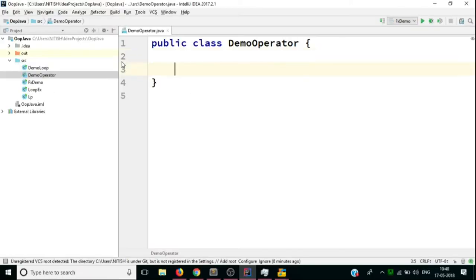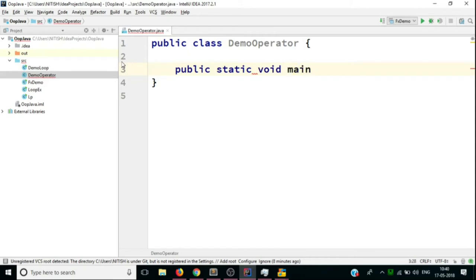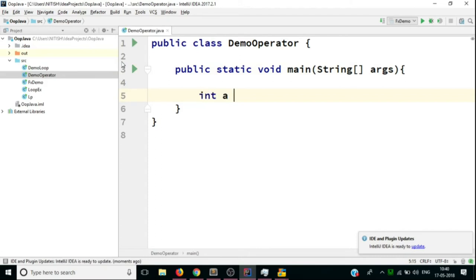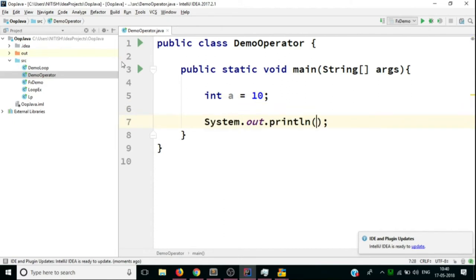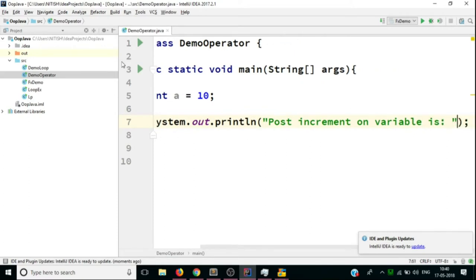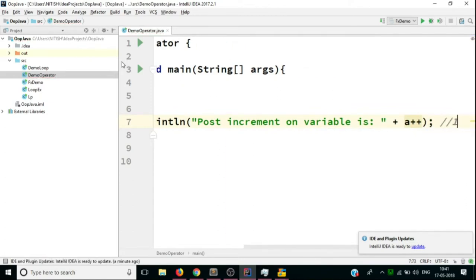In the coding part, we start with the public static void main method. First, we look at unary operators. We take a variable 'a' with an initial value of 10. If we do a post-increment — a++ — the value printed will be 10, because with post-increment the value doesn't get updated at that instance; it will be done later.